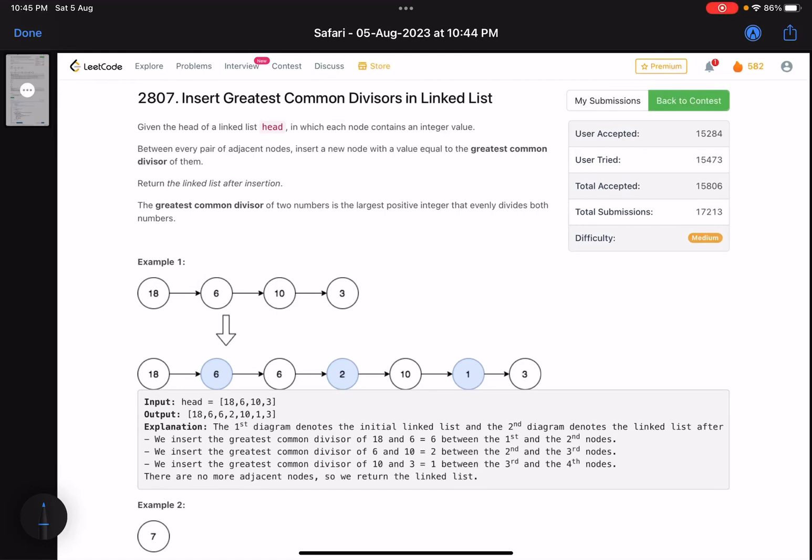Hello everyone, hope you are doing well. In this video we'll discuss the second problem of LeetCode bi-weekly contest 110. It's a medium level problem theoretically, but I would say it's a very easy problem.